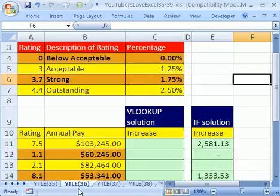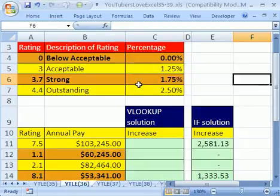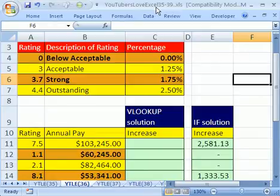Welcome to YouTubers Love Excel number 36. If you want to download this workbook and follow along, click on my YouTube channel, then click on my college website link and download the workbook, YouTubers Love Excel 35 to 39.